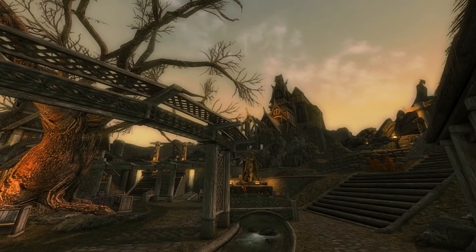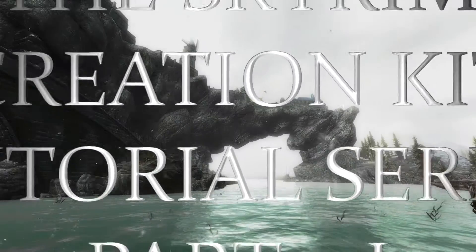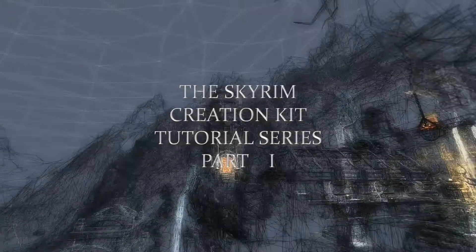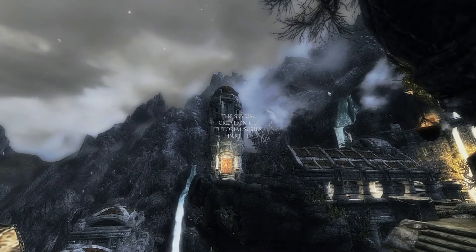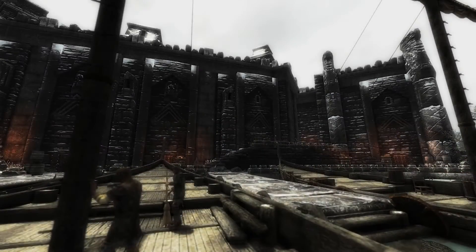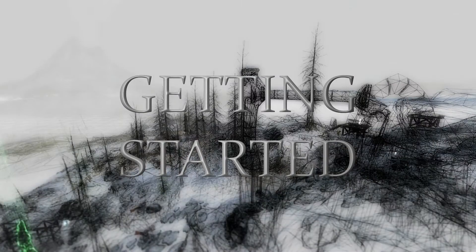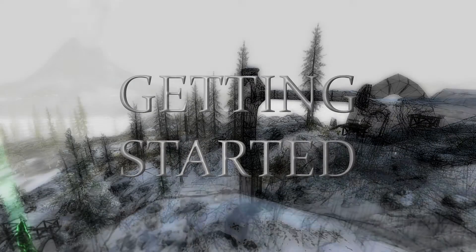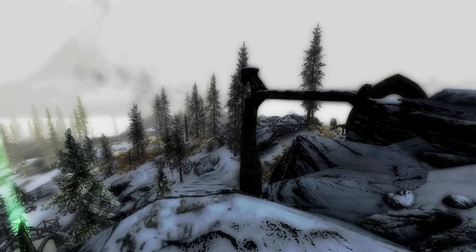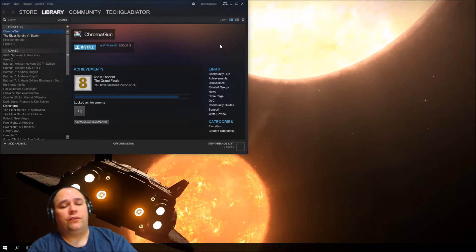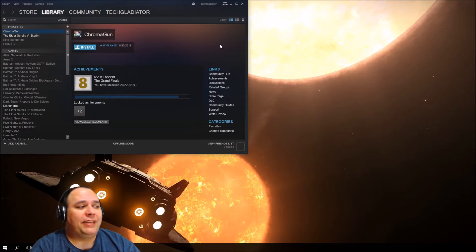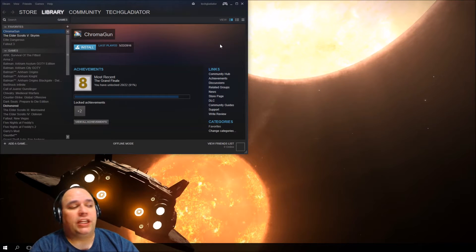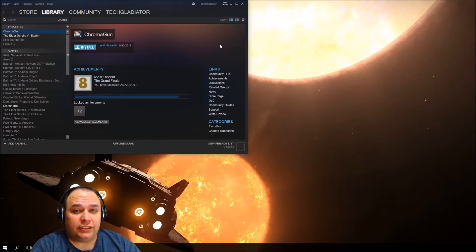Welcome to the first episode of our tutorial series. We're going to go over the basics of getting up and running with the Creation Kit.